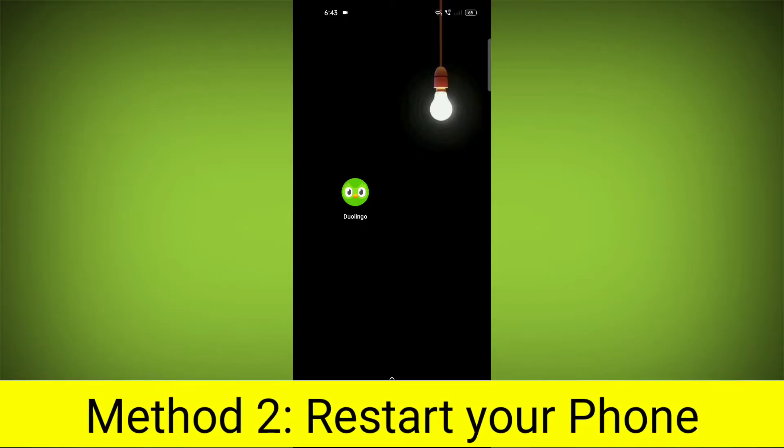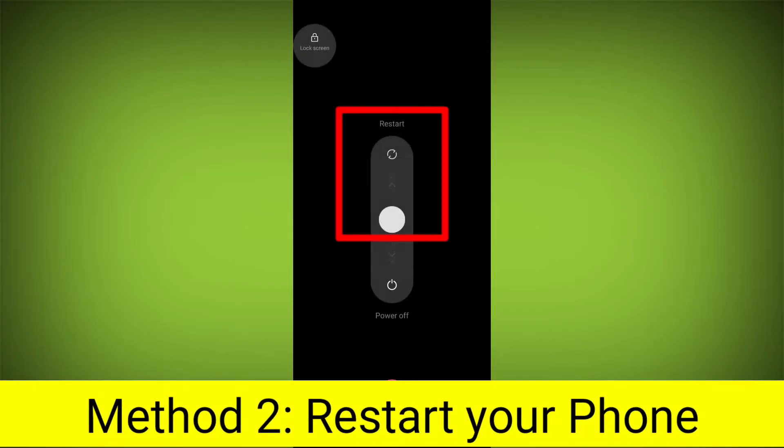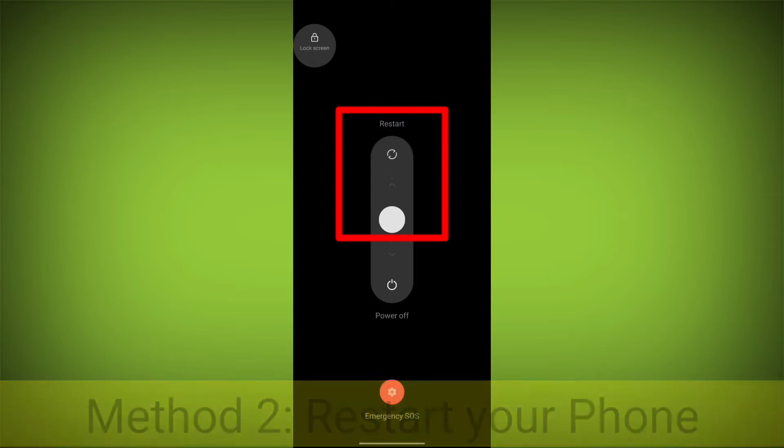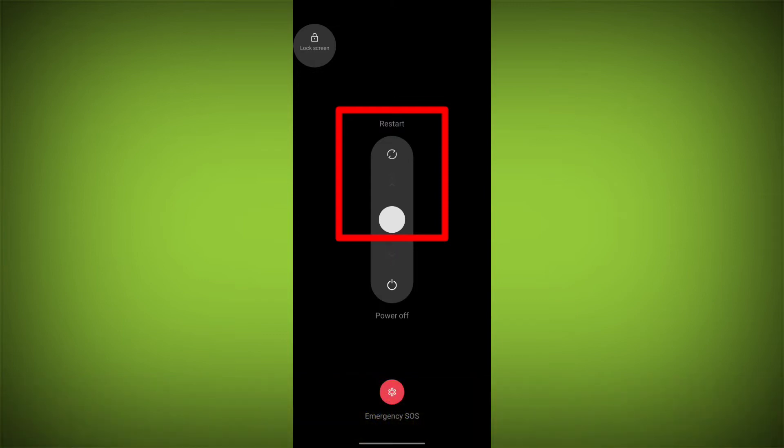Method 2: Restart your phone. This can often fix minor software glitches that may be causing the problem.